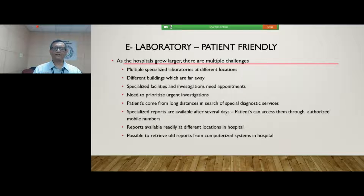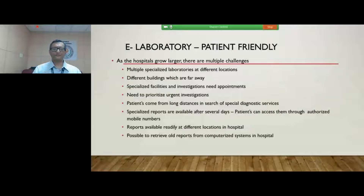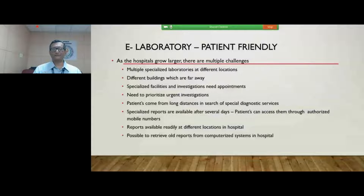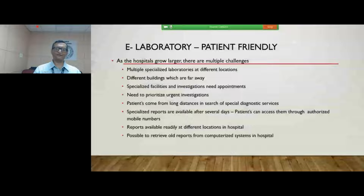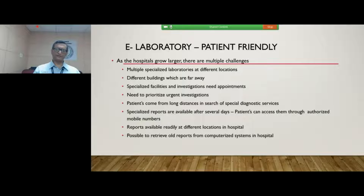Patients will find it extremely difficult to go to each of these facilities personally and physically to get appointments. A clinician who wants to raise an urgent investigation should be able to do so without it being a challenge to reach physically. Another major challenge is that patients generally reach larger hospitals from very long distances in search of specialized services, and reports may be available only after several days. Digitalization enables patients to access these reports through their authorized mobile numbers without having to physically travel to the hospital every time.